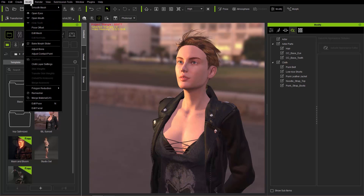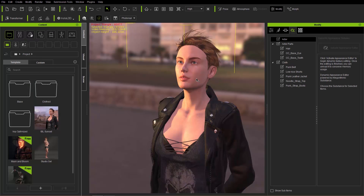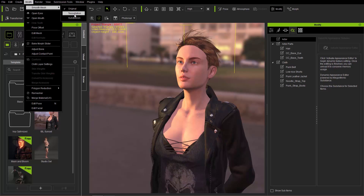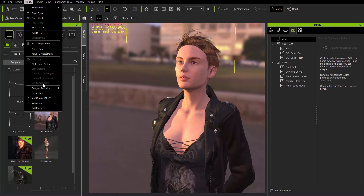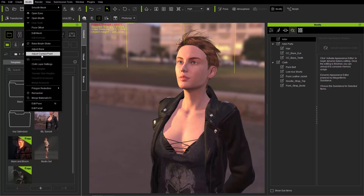And then we have Modify. We can smooth the mesh in various ways. If we have something selected, like if I select the character herself and click on her face, I can go to smooth mesh and you can see those options become enabled. We can open the eyes and the mouth. Modify is basically the various ways you can modify your character — you can remesh to optimize the mesh, edit the pose, edit the face expression, adjust contact points for the hands and feet, big morph sliders, all kinds of fun stuff in there.